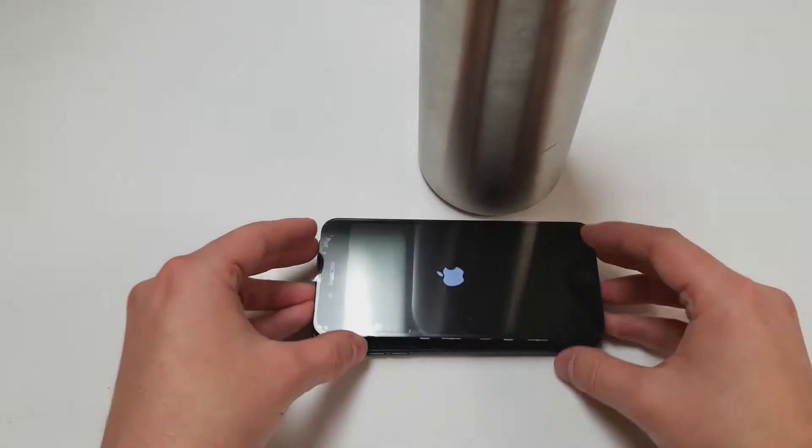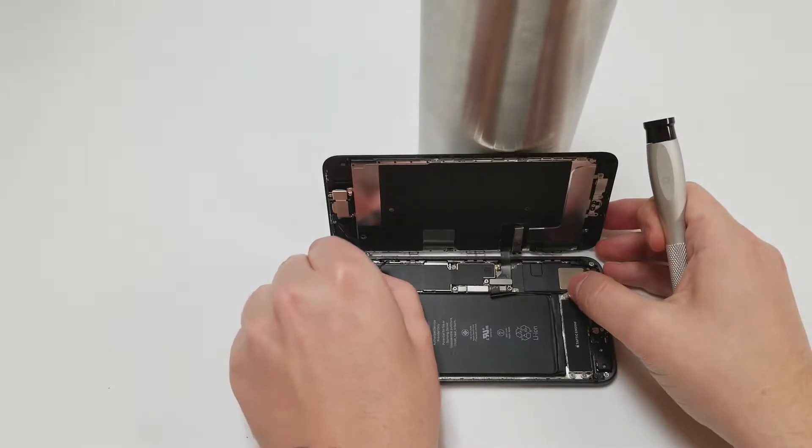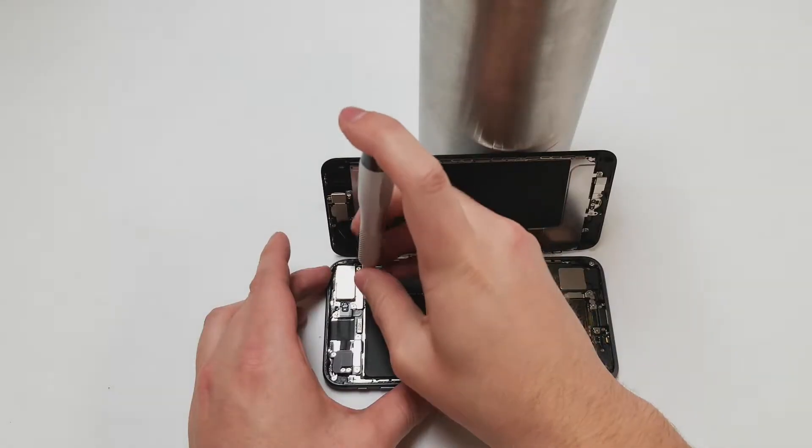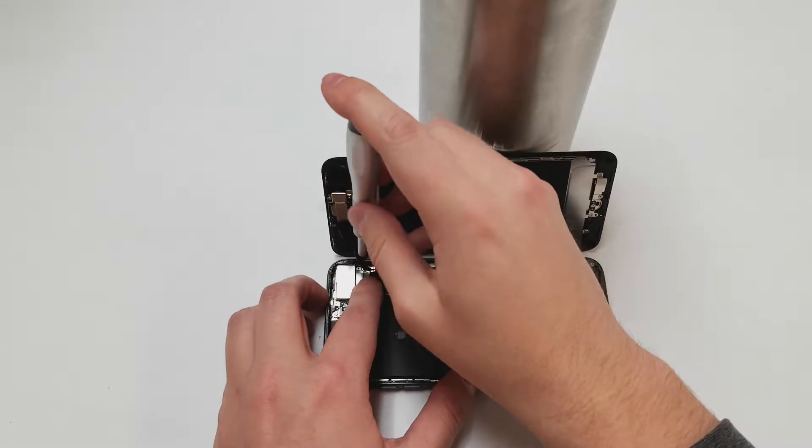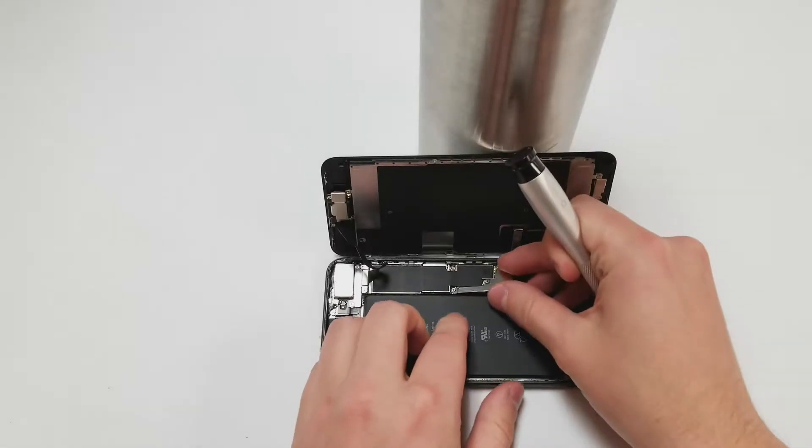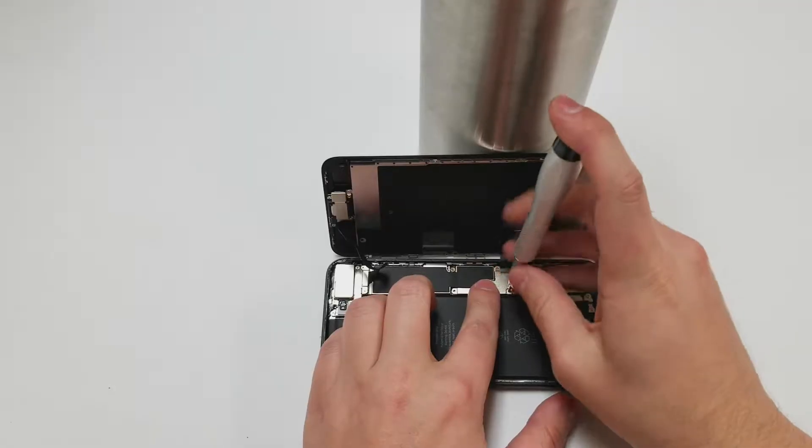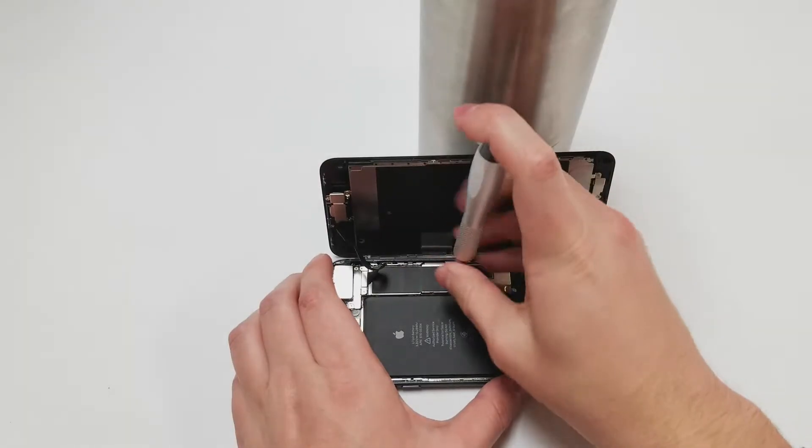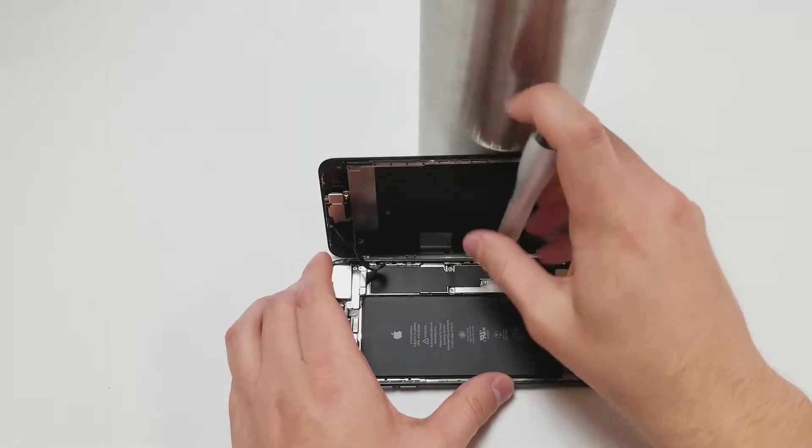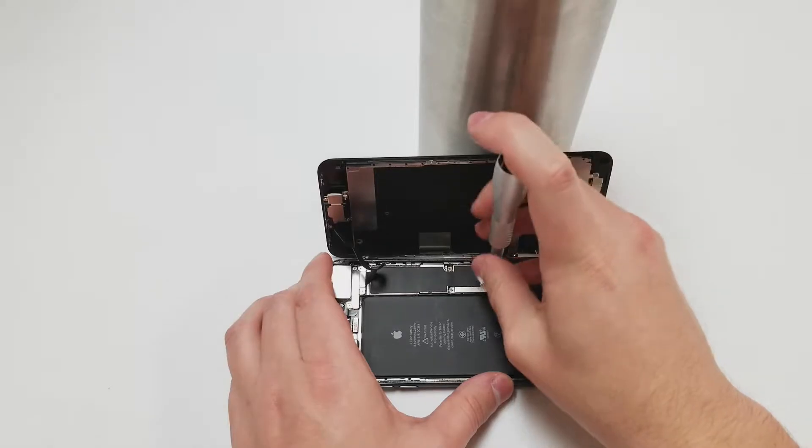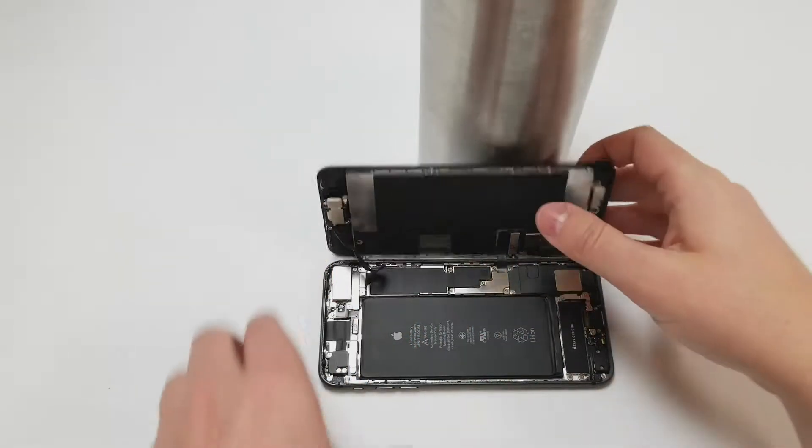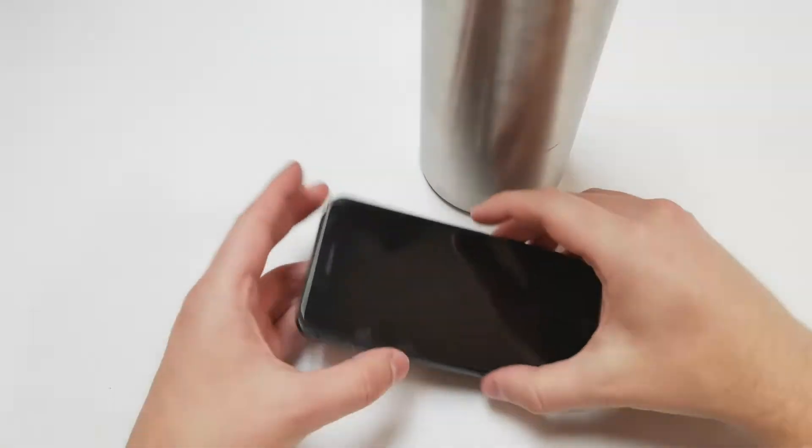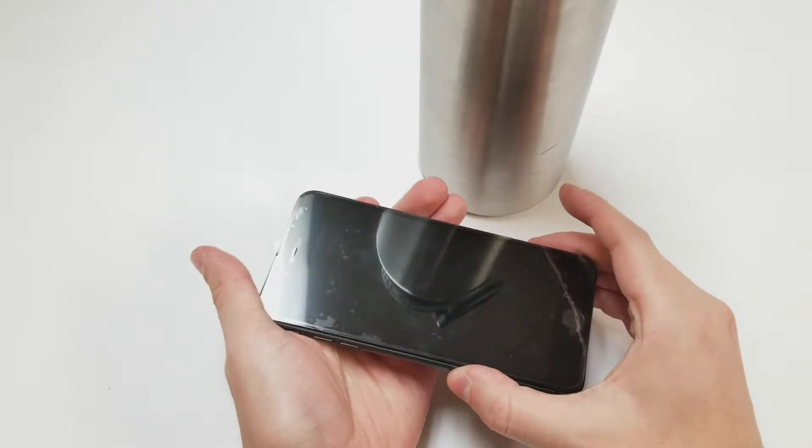I recommend propping the phone like shown and put the top panel on along with its two screws. Then grab the PH000 bit and put in the bottom panel screws. Make sure every screw in this phone is in the right place or else you could cause some major issues. Feel free to add some new adhesive around the edges of this phone for water resistance.